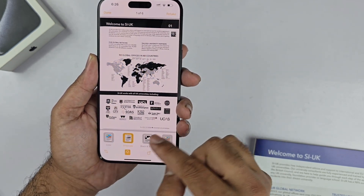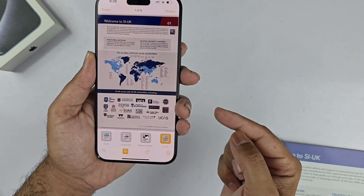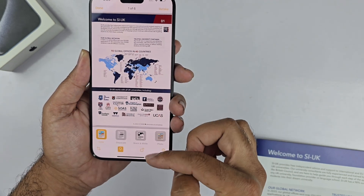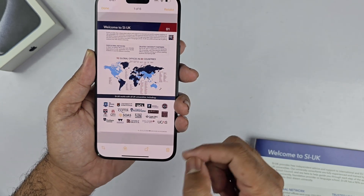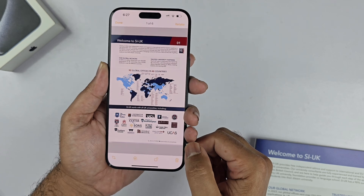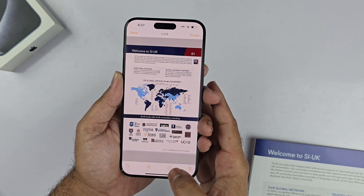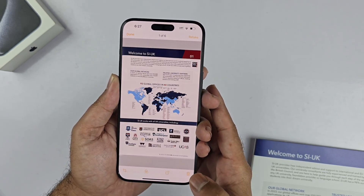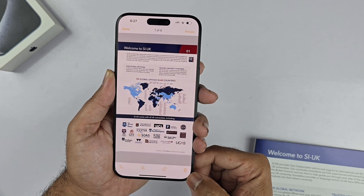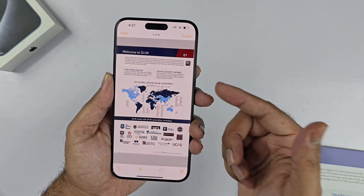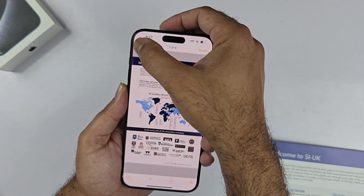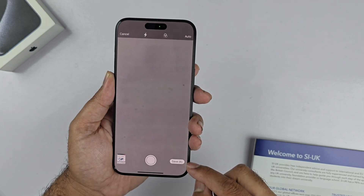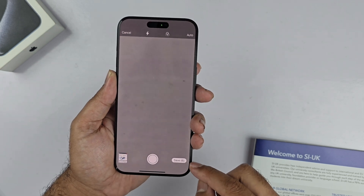Another option you have is the filters, which includes a bunch of choices — you can pick any one based on your needs. The third option is rotation of the document, and any orientation can be set that way. At the end, if you are satisfied with the scan, just press the save button and the scan will be saved in the Notes app.